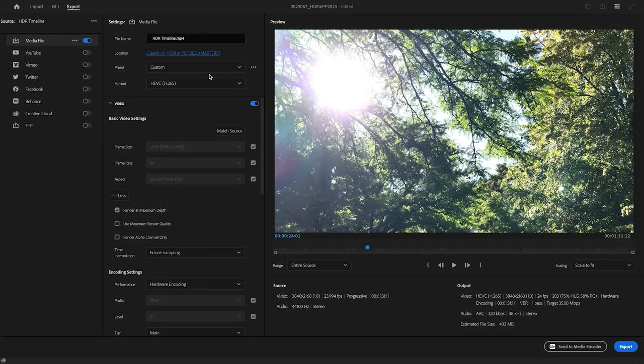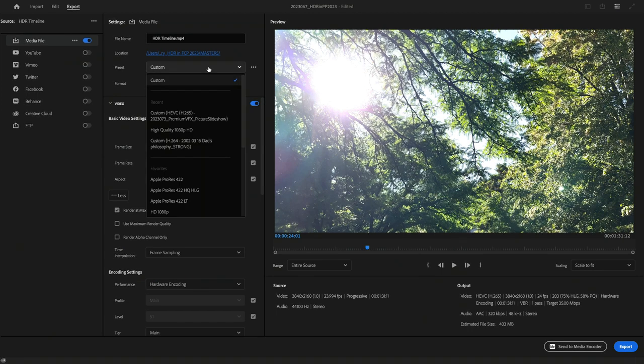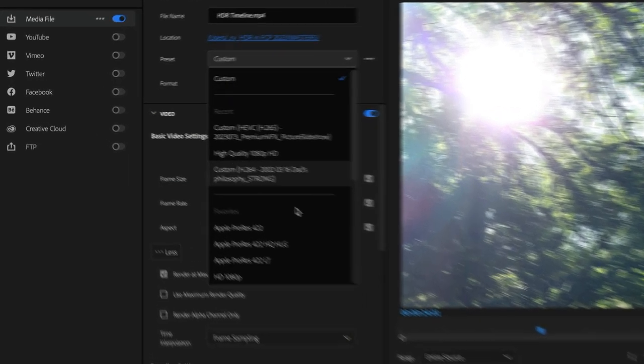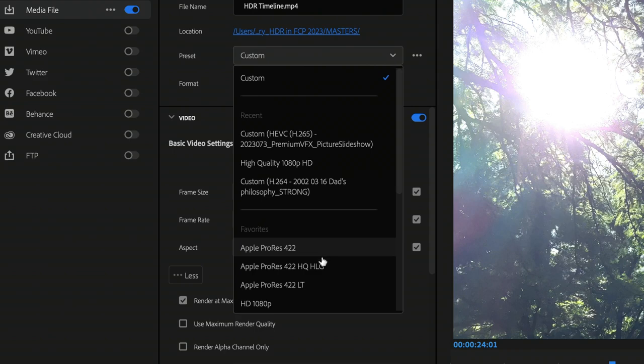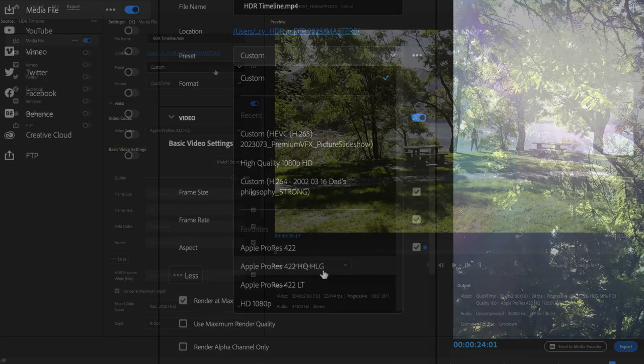Export a master file as ProRes 422. There are presets that support HLG. I'll choose ProRes 422 HQ HLG.